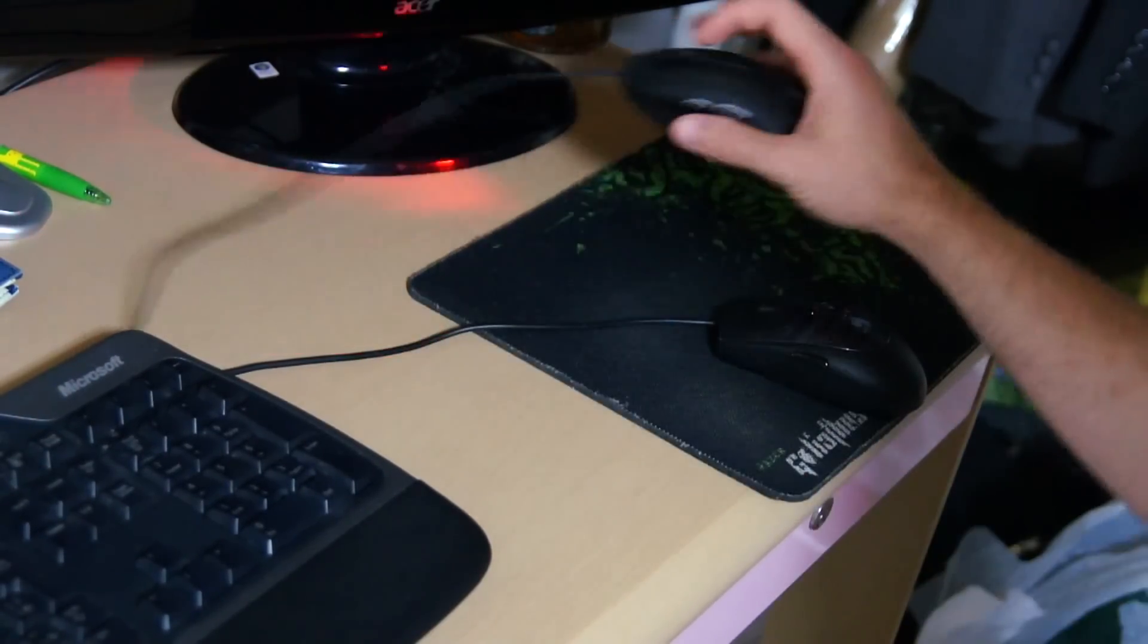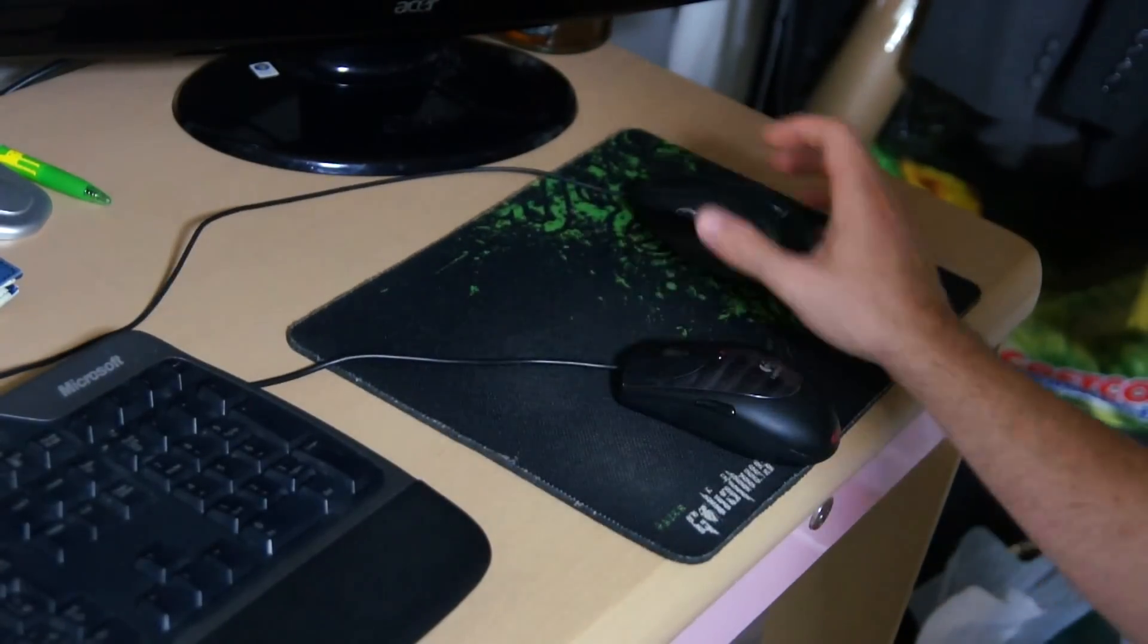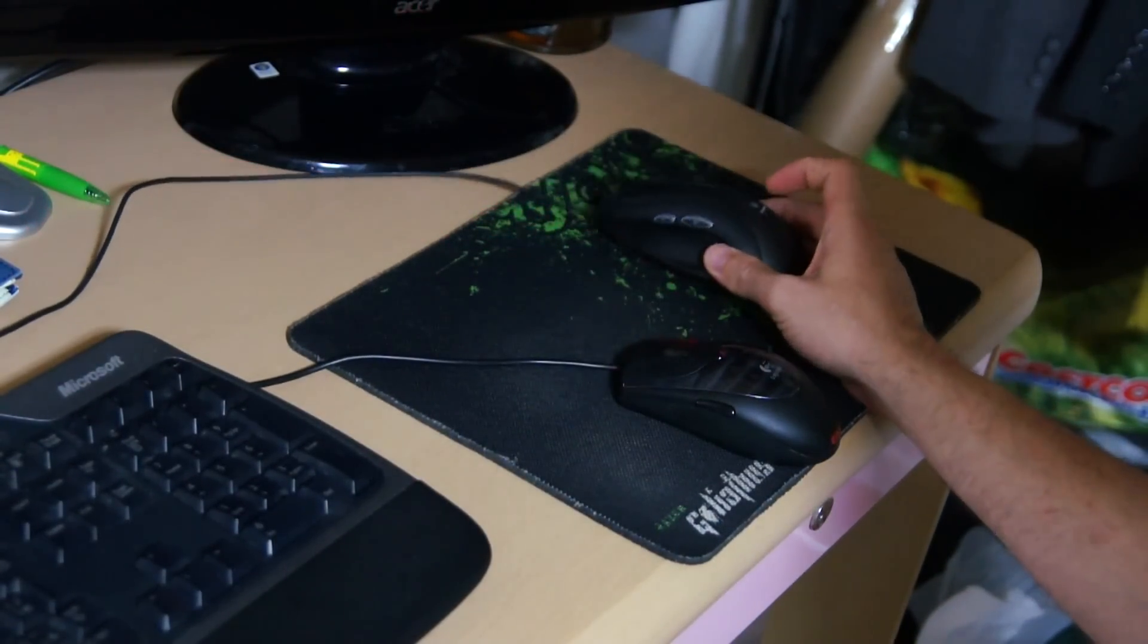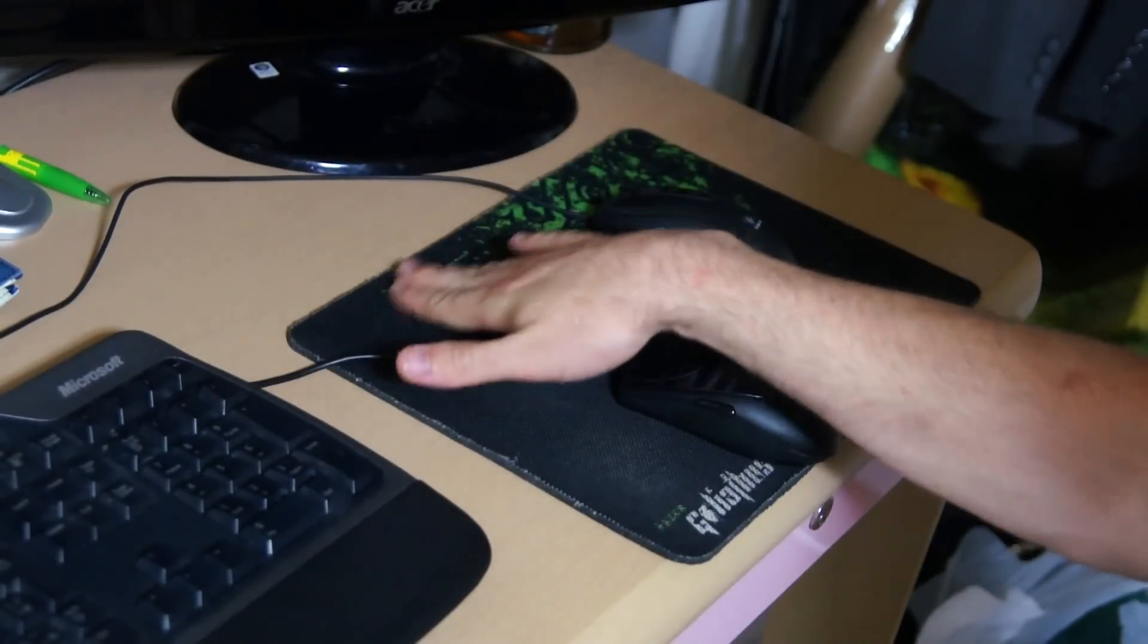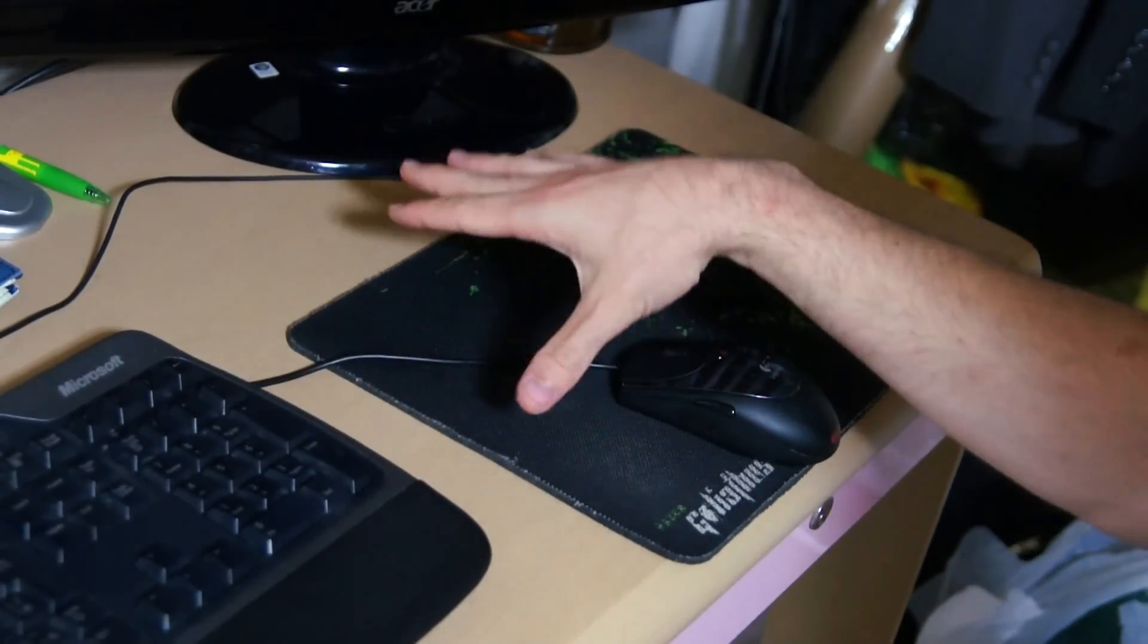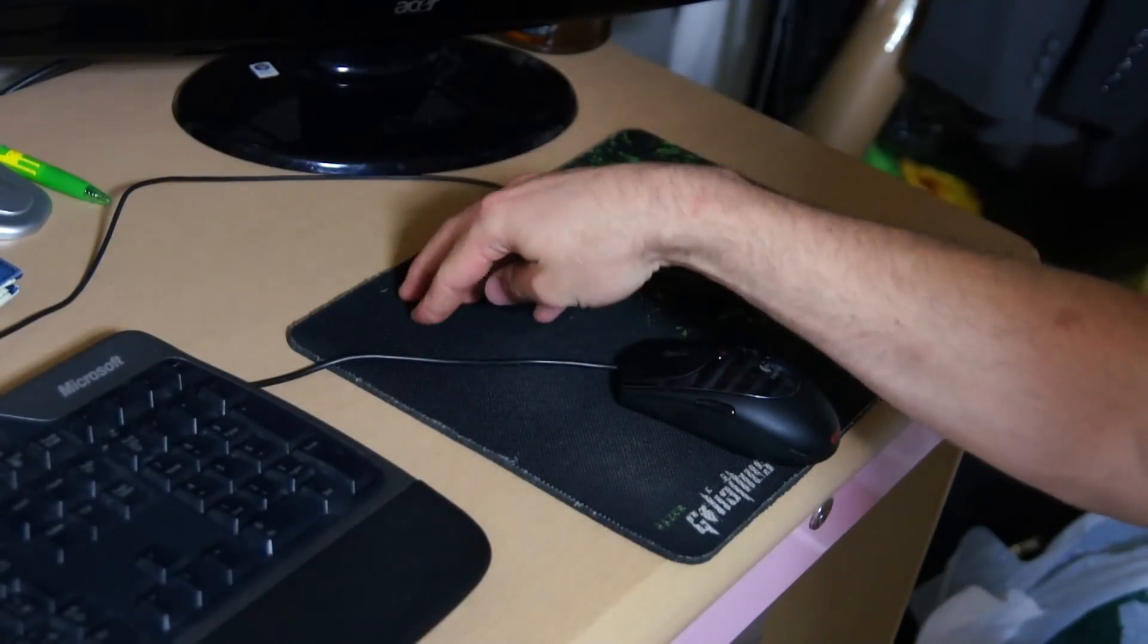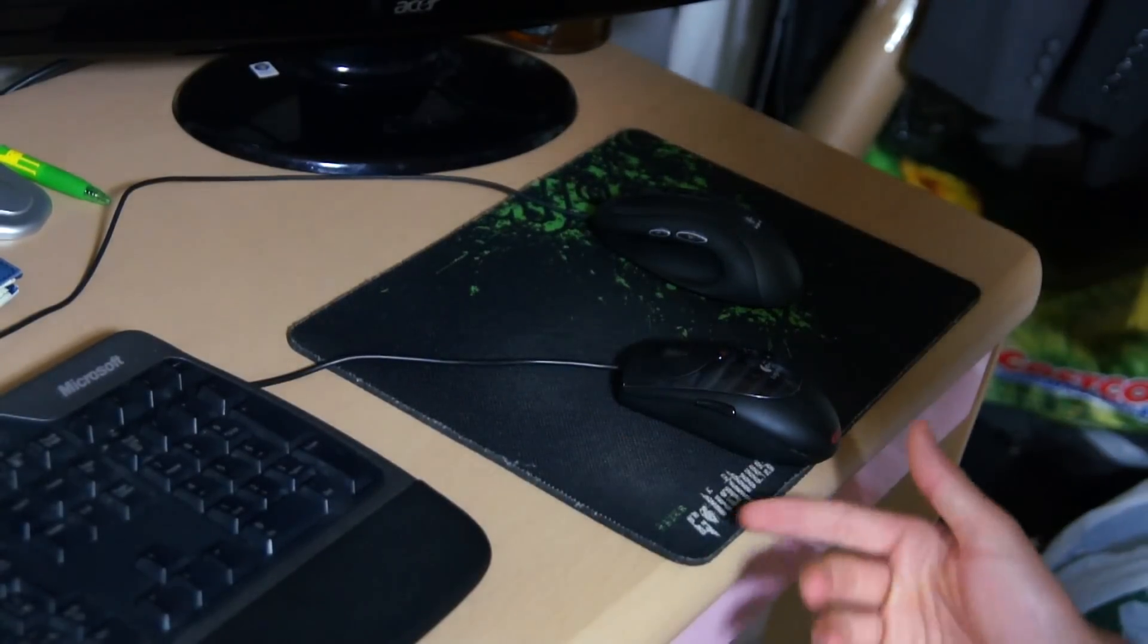So basically the difference is, if you're having problems with your mouse, it's most likely it's an optical mouse. And what you want to do is get a non-reflective sort of surface for your mouse to work on.